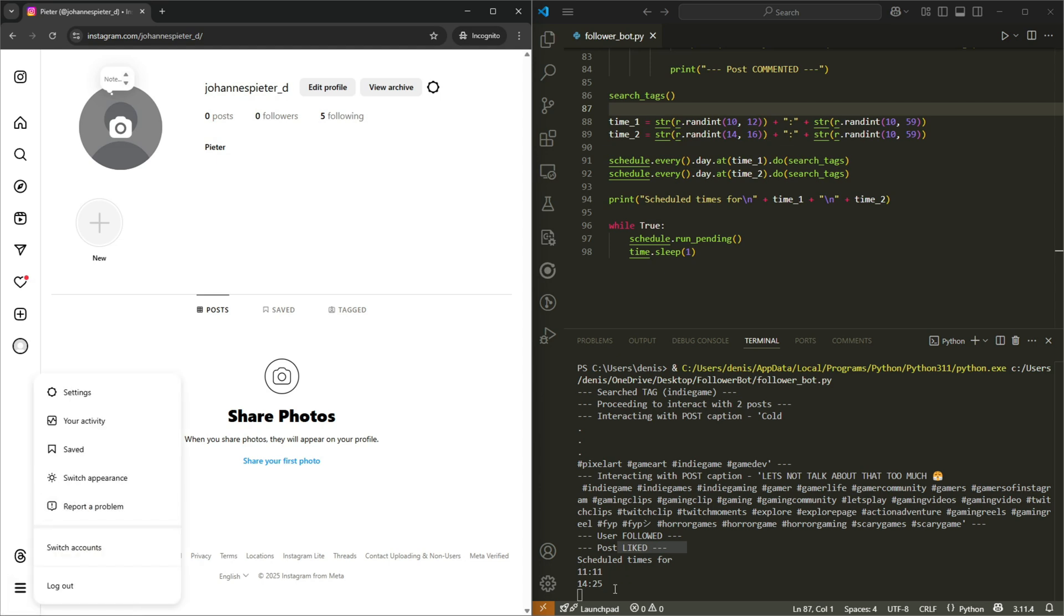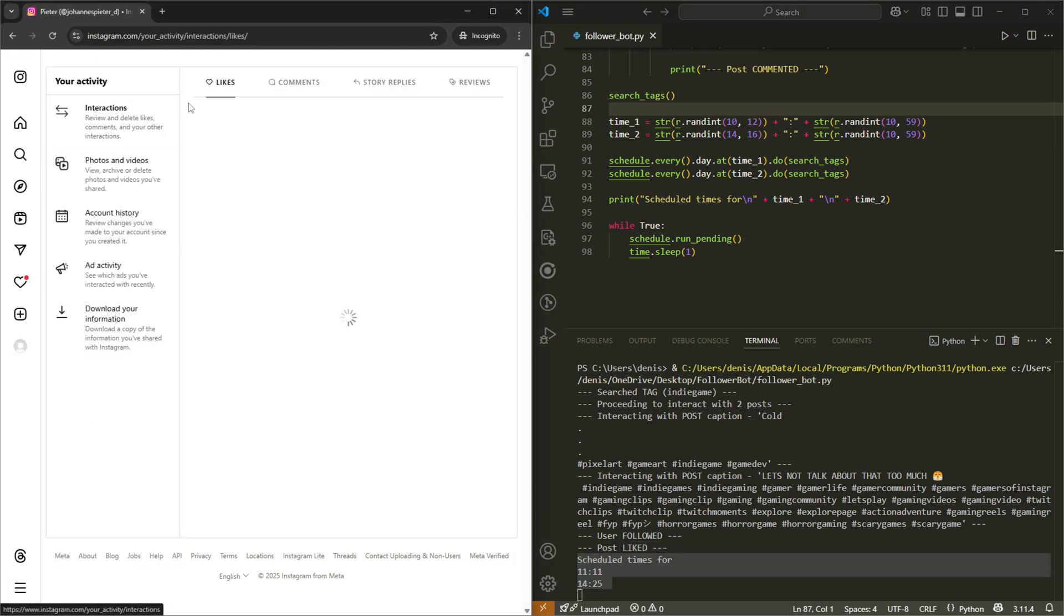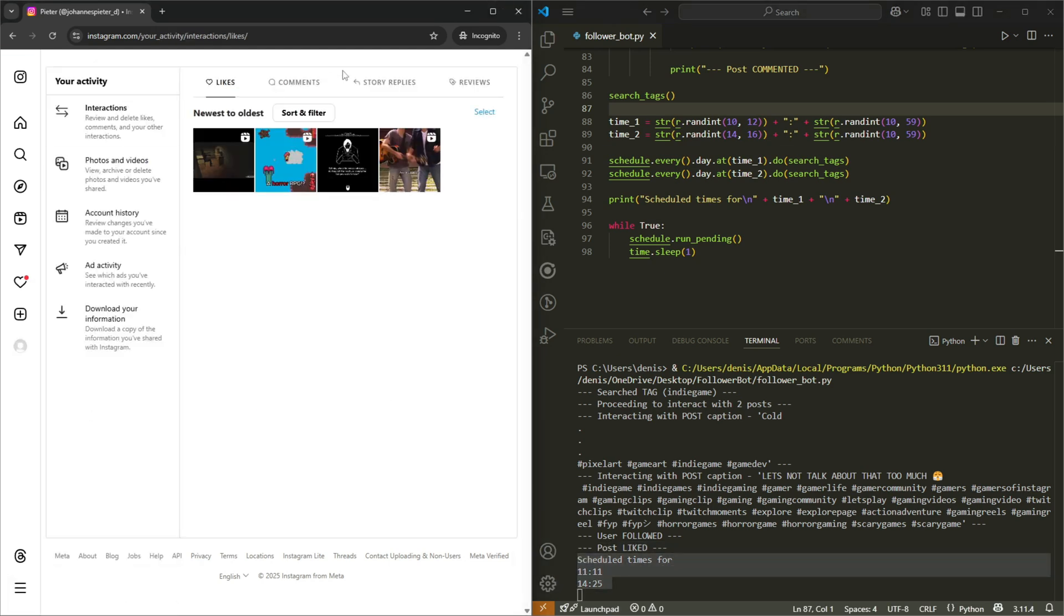And then it's scheduled for these times. So let me go check your activity. And yeah, I liked this post.